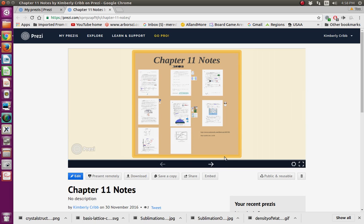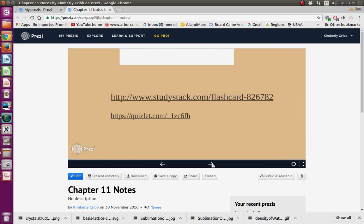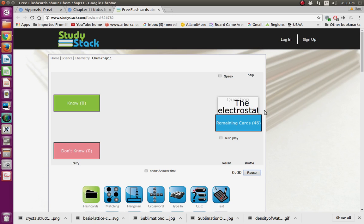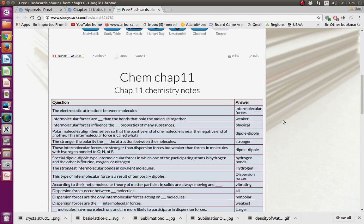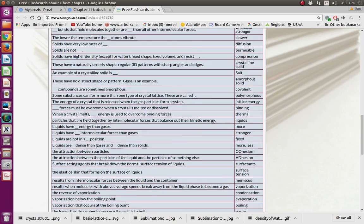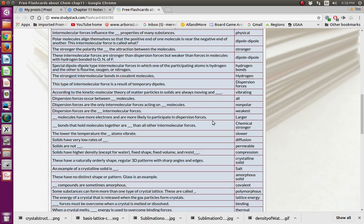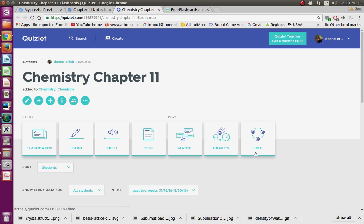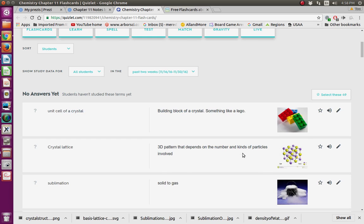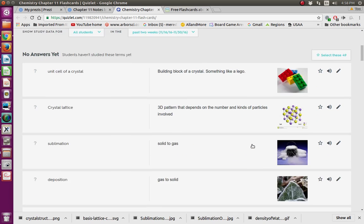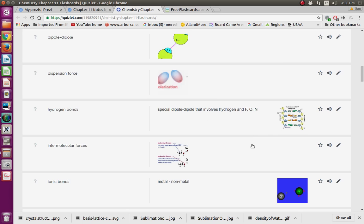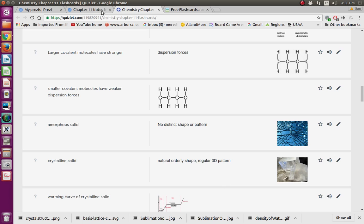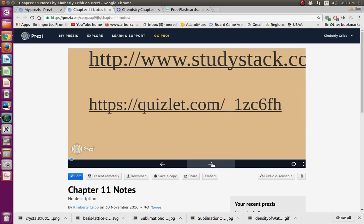This is the Chapter 11 Notes Prezi. Right here at the beginning you see the Study Stack, which has a lot of terms in this chapter that you'll need to practice and study for the test. There's also a Quizlet right here. I'm going to be editing the Quizlet and probably adding more pictures. You'll need to be familiar with everything on both of those for the test, which will be in class.